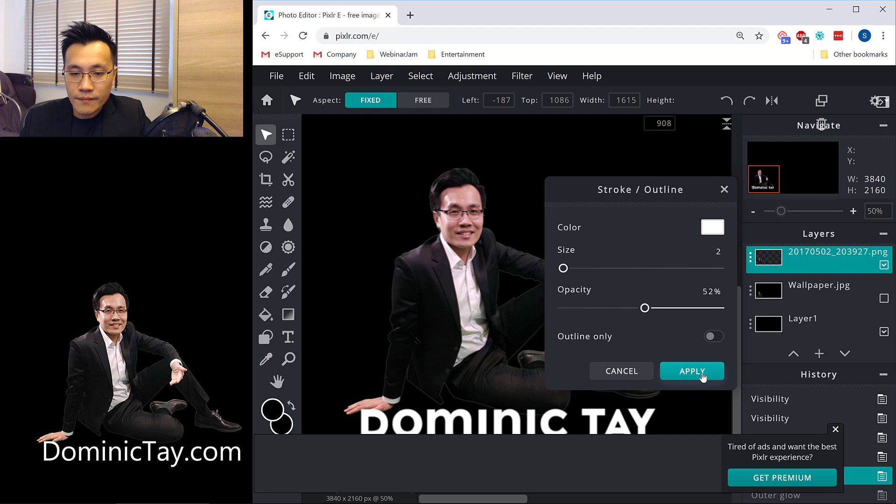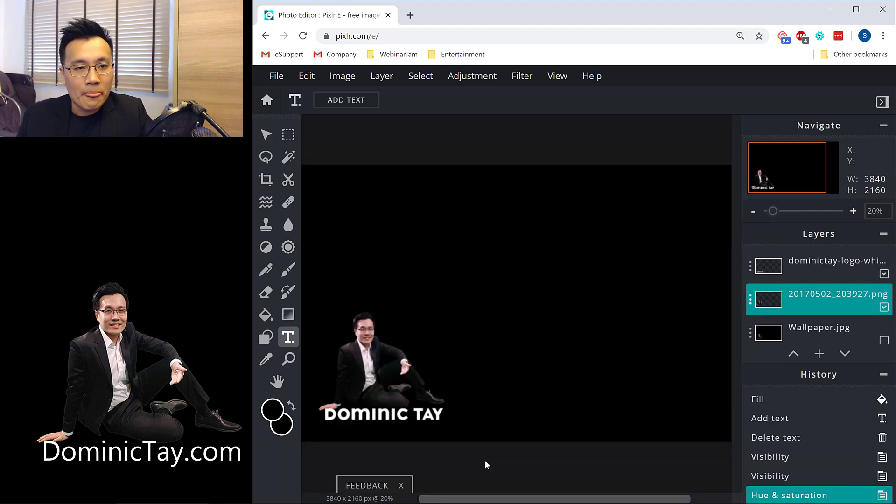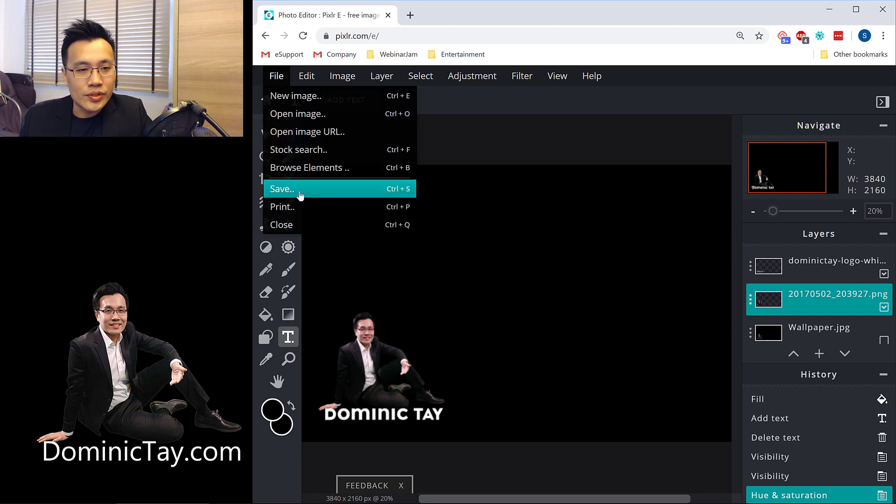Okay, great. So I think this is sufficient for my use. All right, so what I can do now is I can just go ahead to save, and rather export the file.